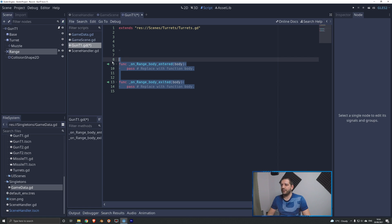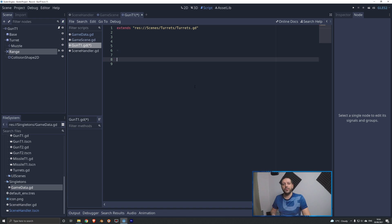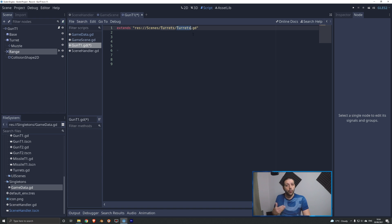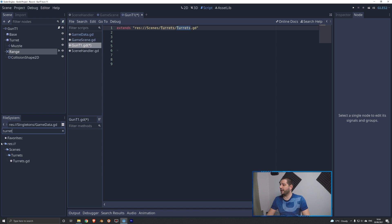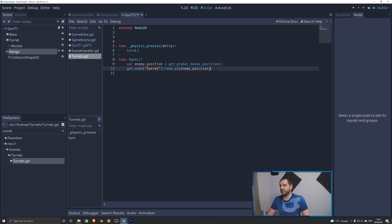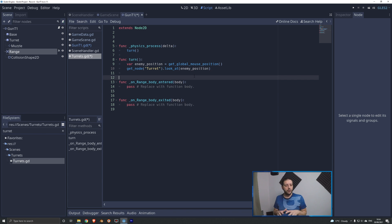We now have these two functions, and I'm going to immediately cut them away with Ctrl+X because these functions are going to be exactly the same for every single type of turret in the game. It's much better to put these functions on the turrets script that all different turrets are inheriting from. So we'll find turrets.gd using the search bar in the file manager, open it up, and paste these functions into the main inherited script so they're now available for all turrets.